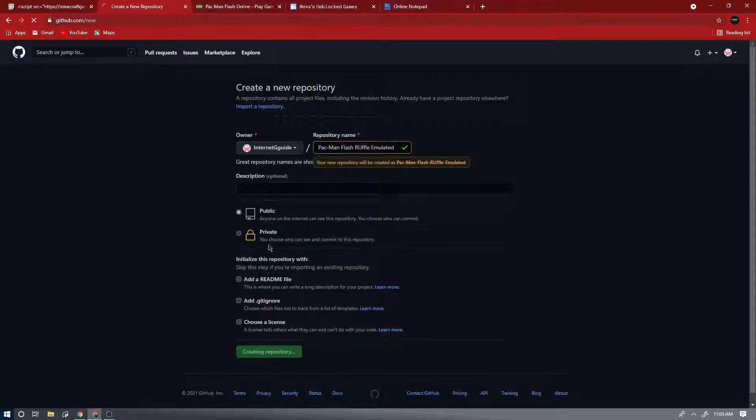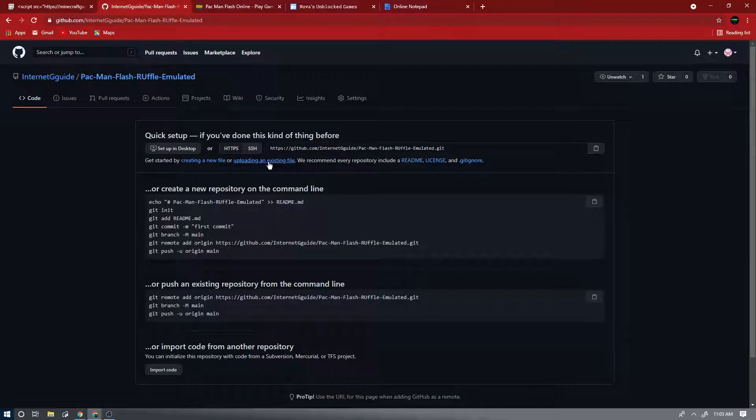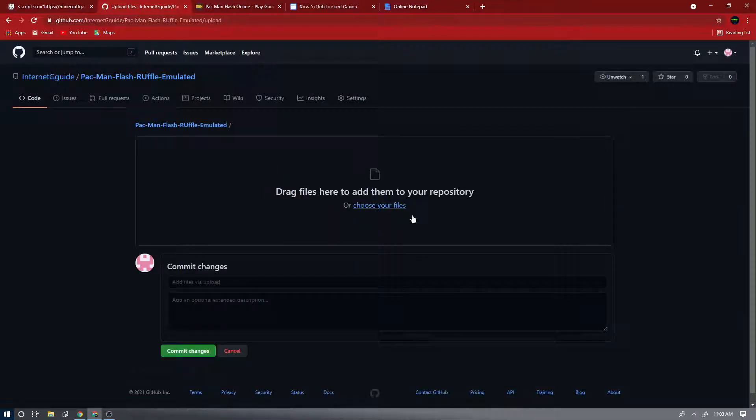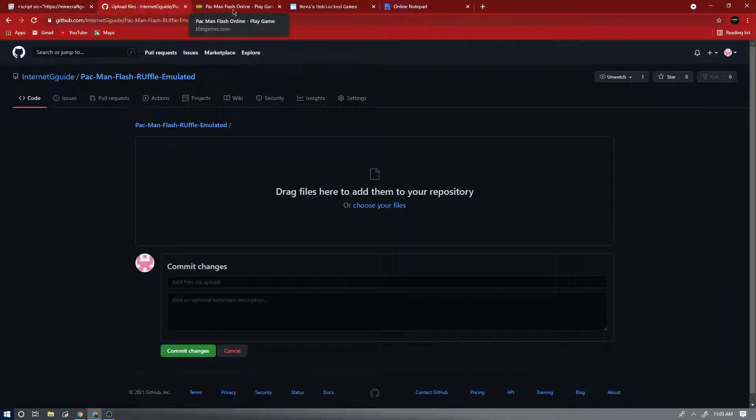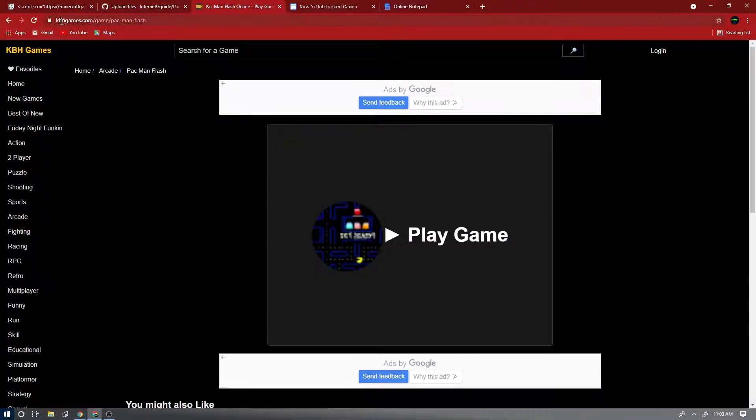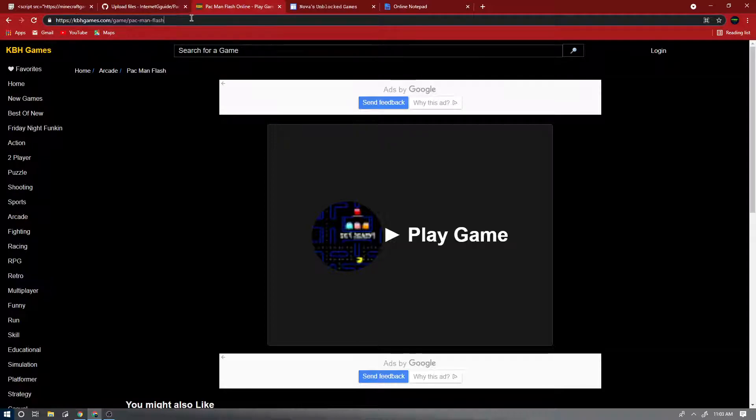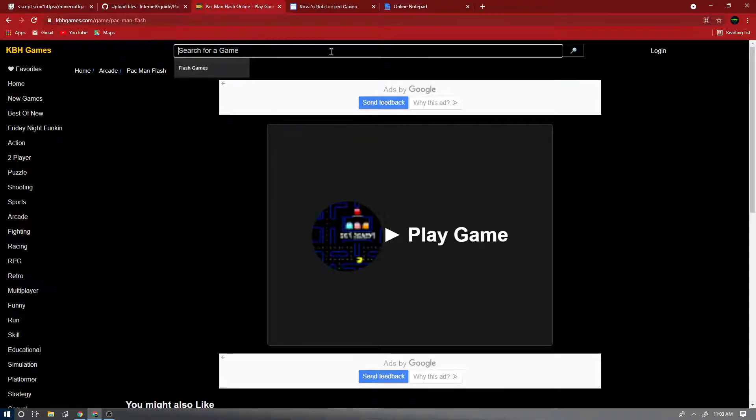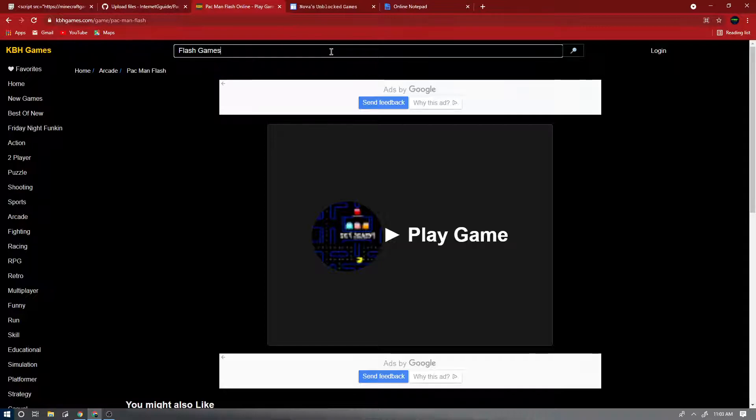Now press upload an existing file. So now you're gonna want to go to whatever game you're doing that is Ruffle. KPH Games is a good website for Ruffle games.